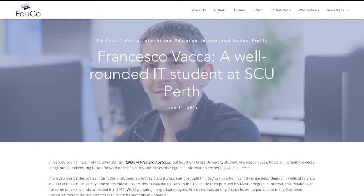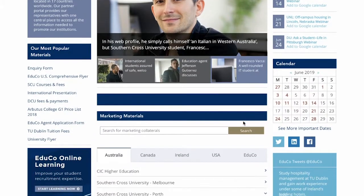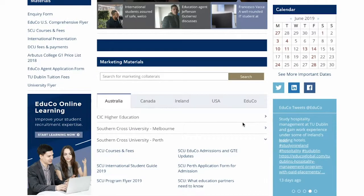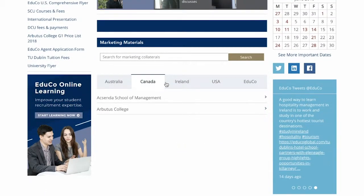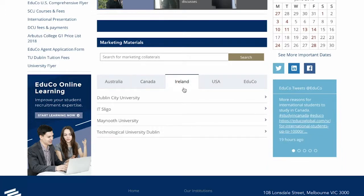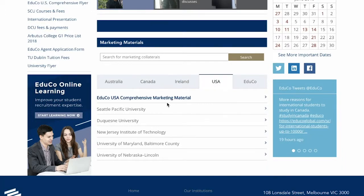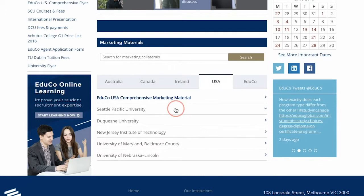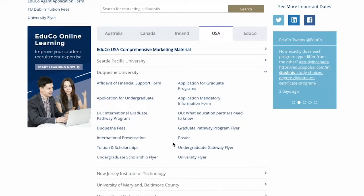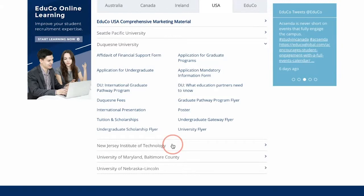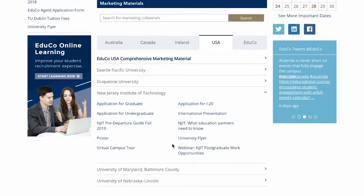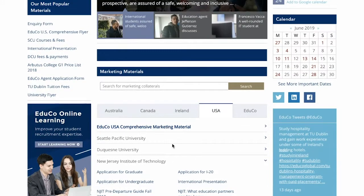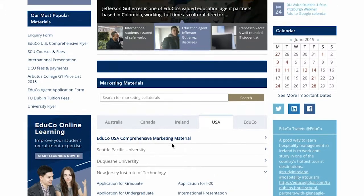Now let's move on to the next and quite possibly the most important section: the marketing materials section. The marketing materials repository is where all the digital versions of the marketing materials are kept, divided by destinations and by institutions. You can download in this section web versions of the institution brochures and study guides, flyers and application forms. Agent training presentations and other relevant forms are also available to download here.